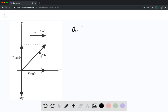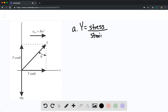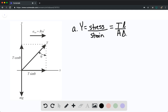The Young's modulus is going to be equal to the stress divided by the strain. The stress is equal to the force divided by the area — in this case, the tension force divided by the area. The strain is the change in length divided by the original length, so Young's modulus equals tension times original length divided by area times change in length.